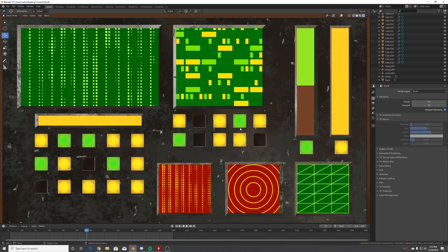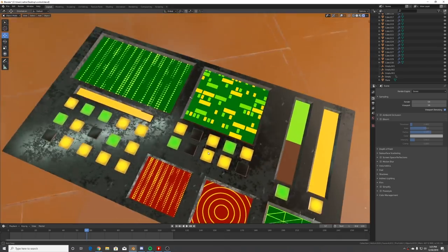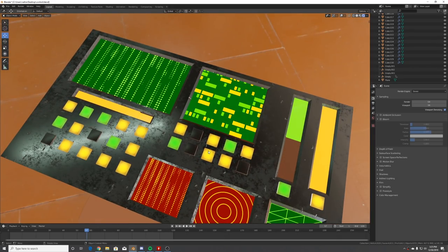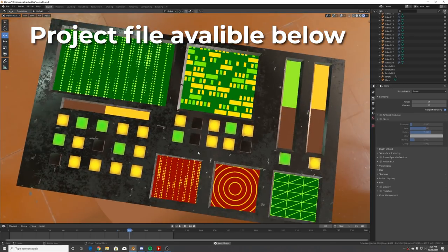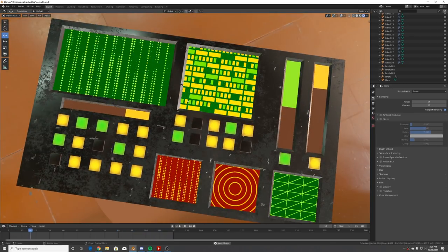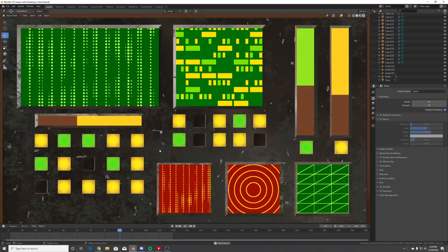In today's tutorial we're going to be making an old 80s style interface or dashboard. Everything you're seeing is done procedurally in the nodes - all these materials. If I press play it animates really nicely, we've got some gradients going on and some fun stuff.